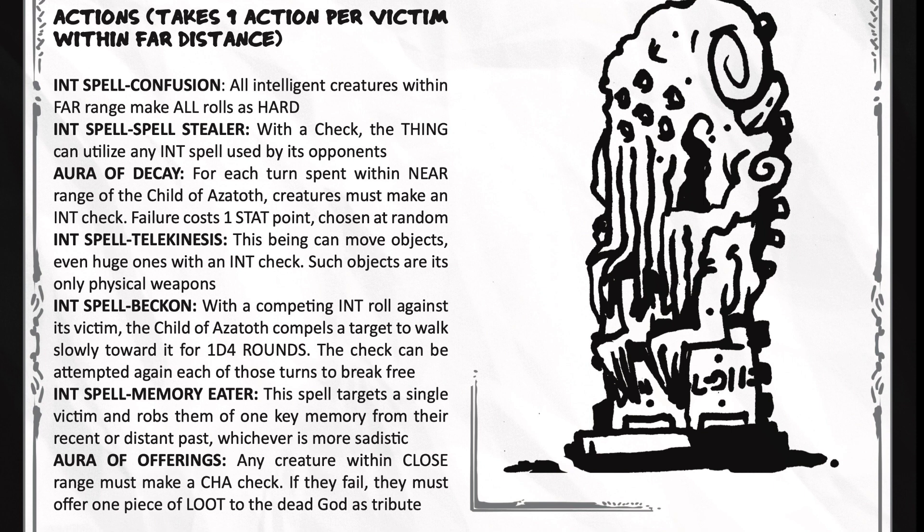It has an aura of decay for each turn spent within near range of the Child of Azathoth. Creatures must make an intelligence check. Failure costs one stat point chosen at random.